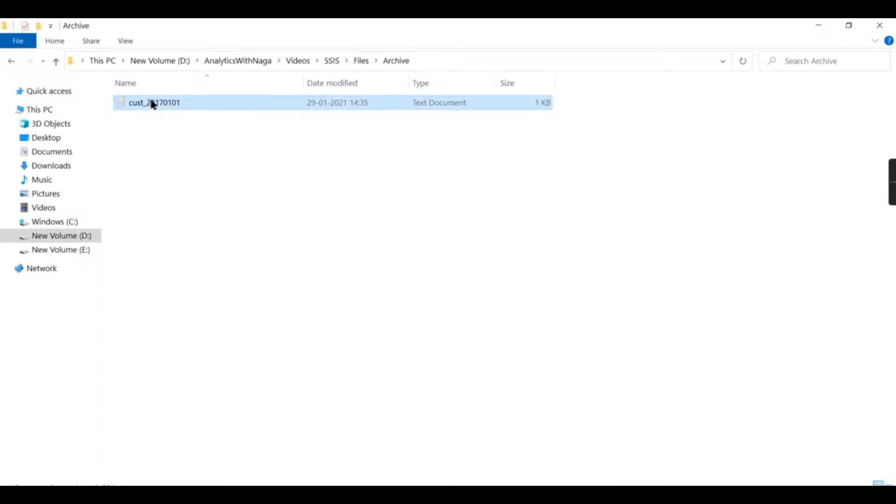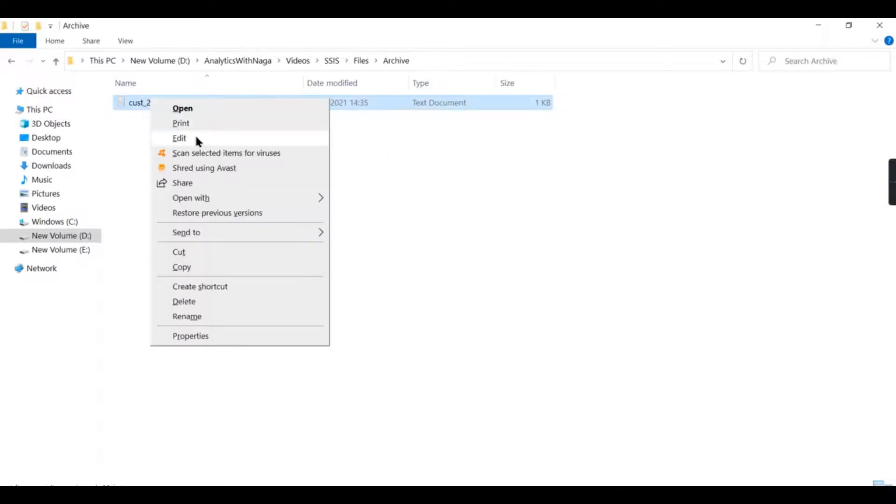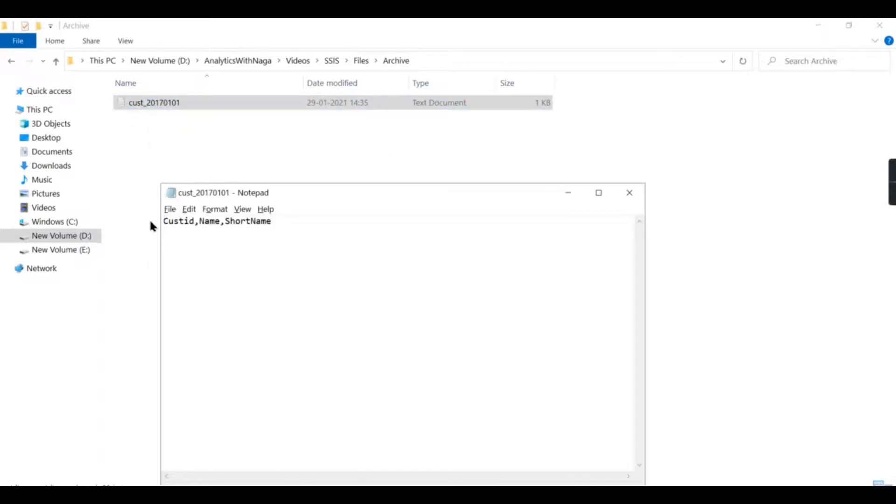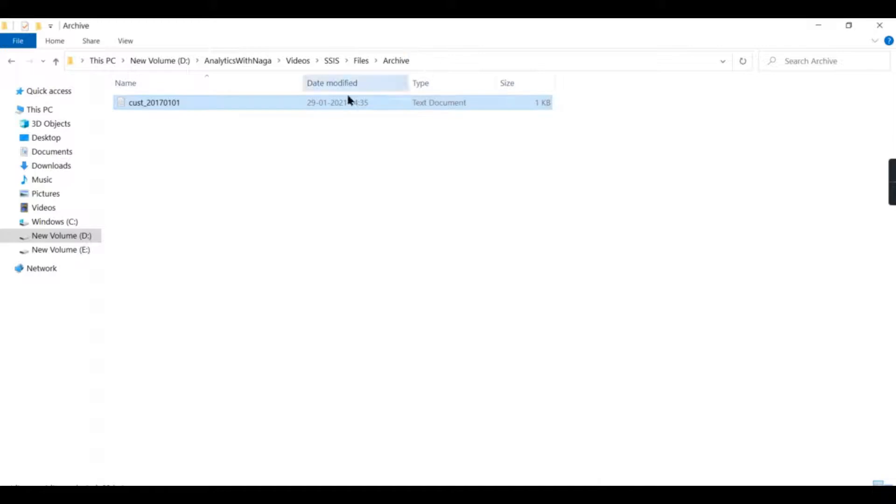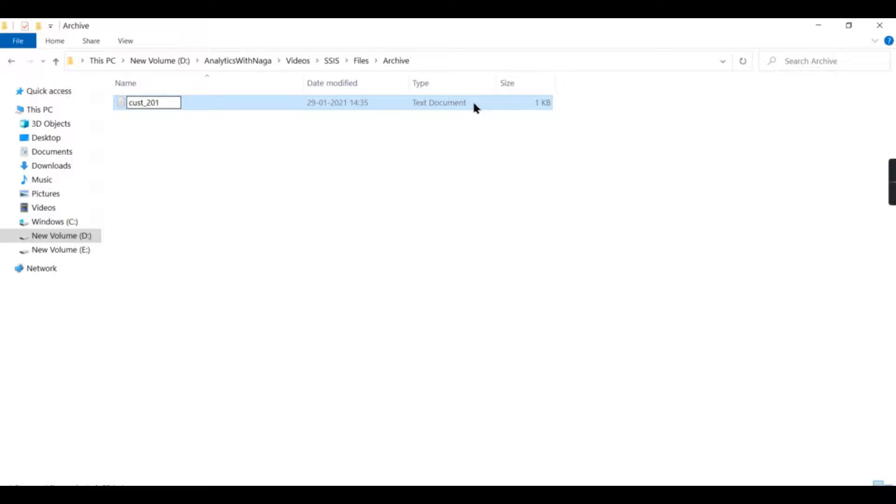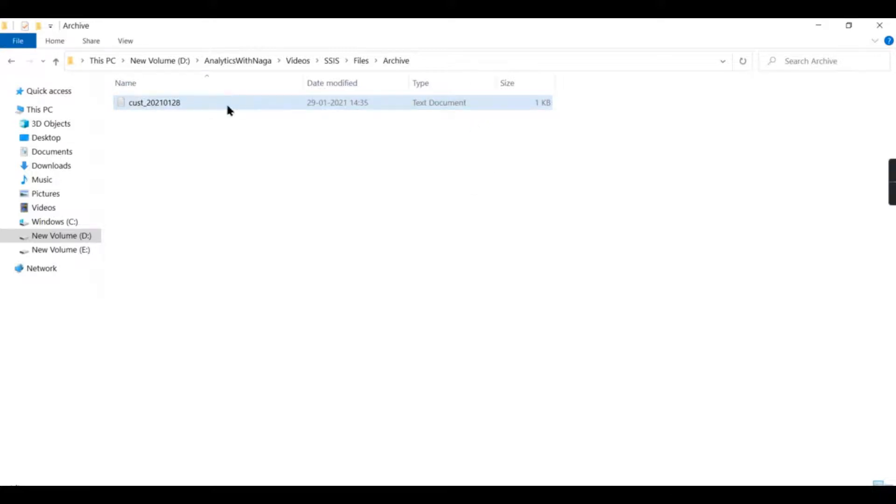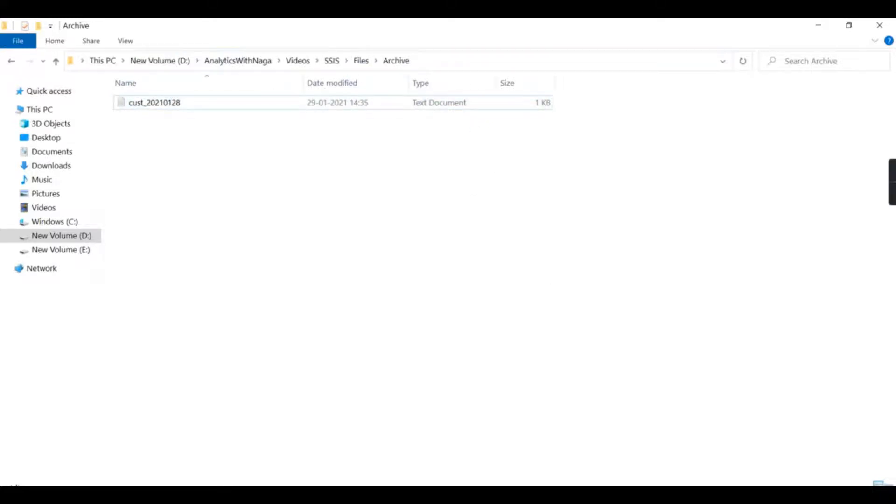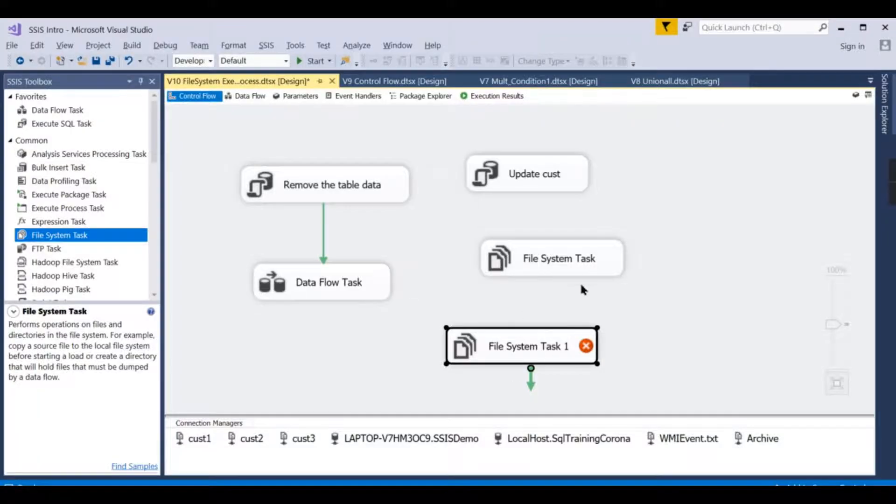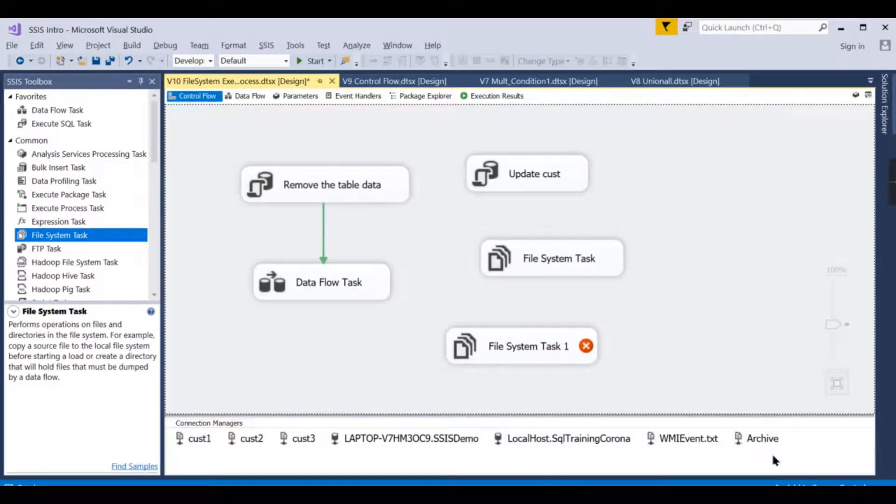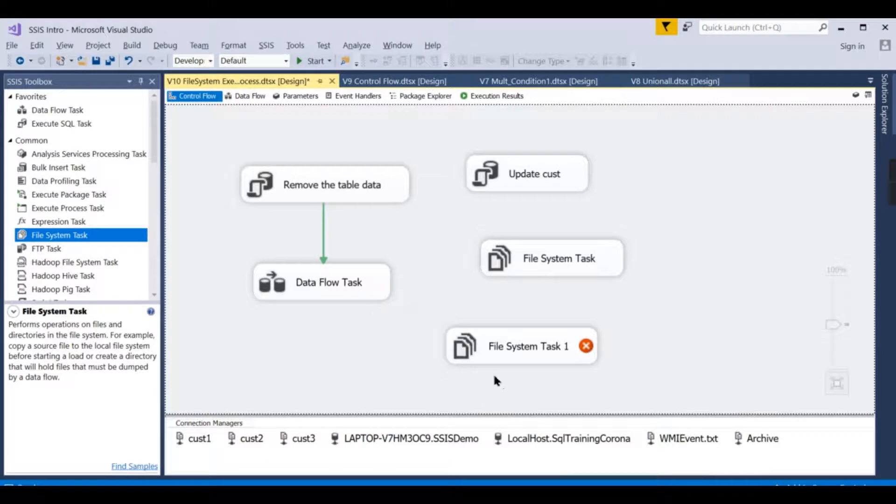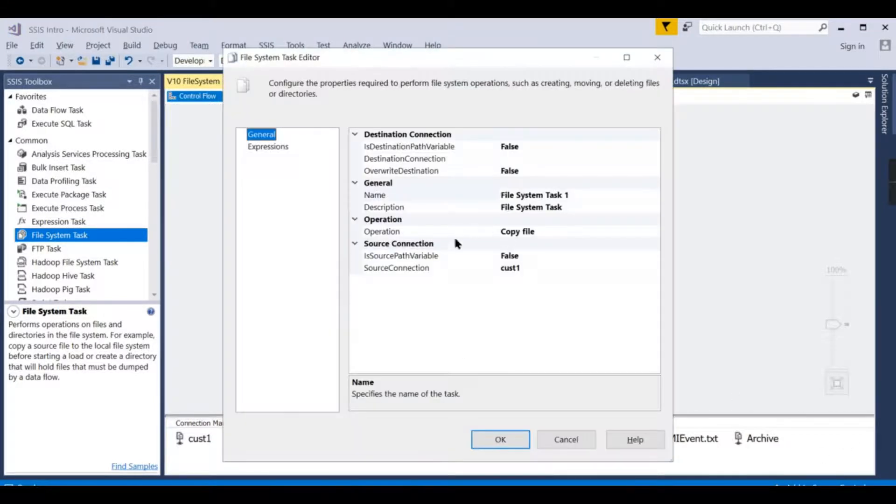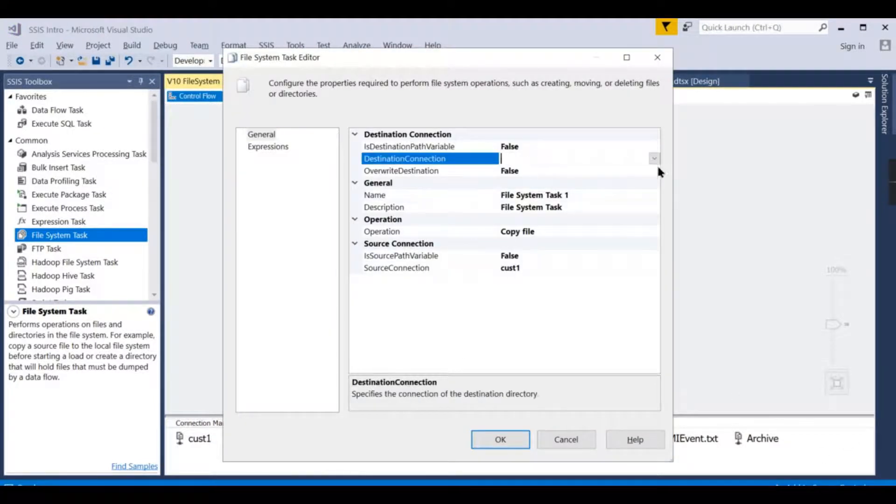Now you see there is no data. Let us try to see. Only the header is there in the archive folder, and I can do the naming also different. Let's say, for example, 2021-01-28, something like that. Now I want to move the content from source to the target.